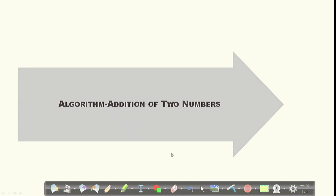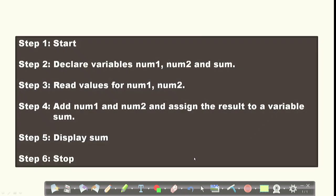We will see the algorithm for adding two numbers. To add two numbers and store the result into a third variable, we need to declare three variables: num1, num2, and sum. We will read two numbers from the user, then add those two numbers and store the result in sum. The result will then be displayed. So the input of this algorithm is two numbers, and the output is the addition of those two numbers.